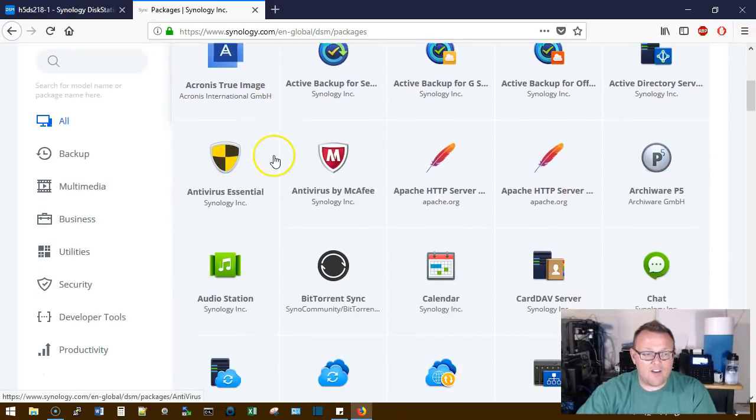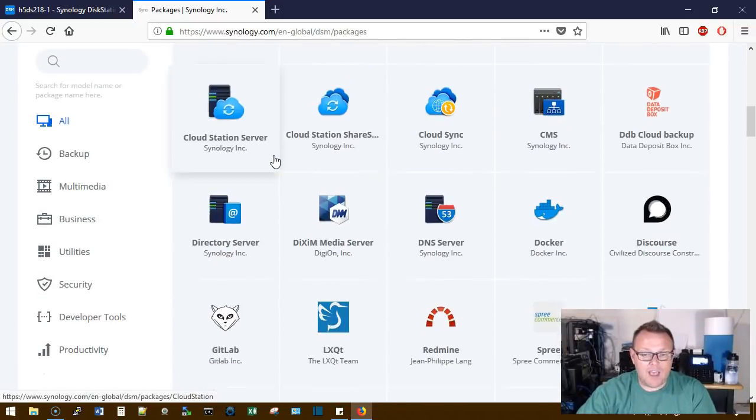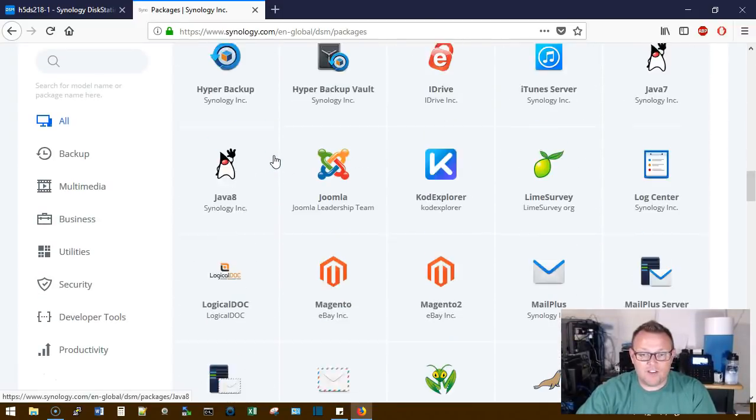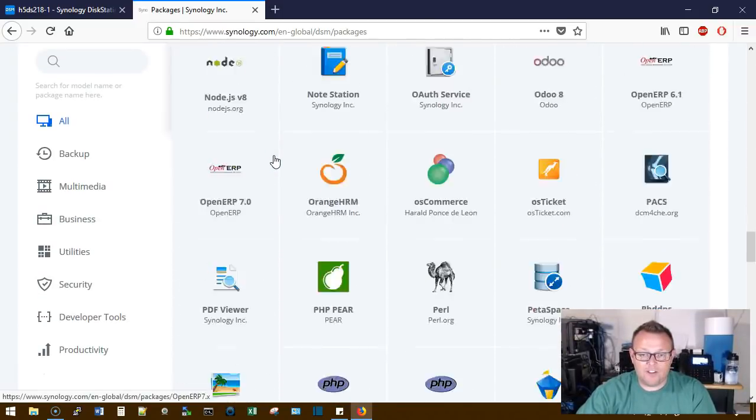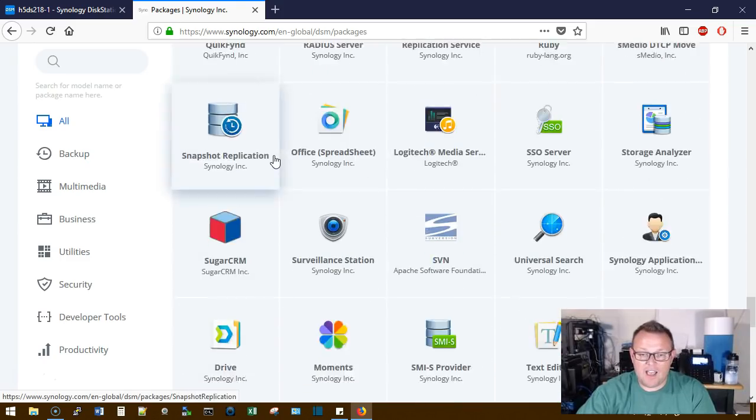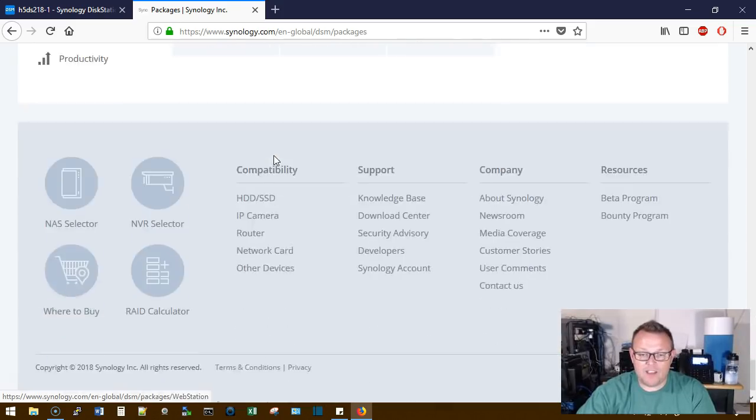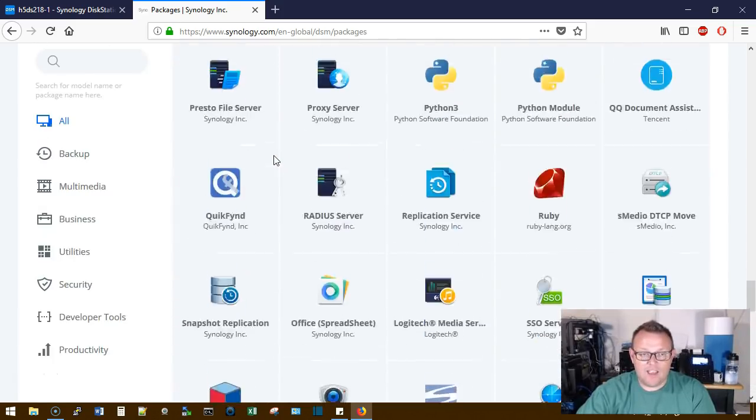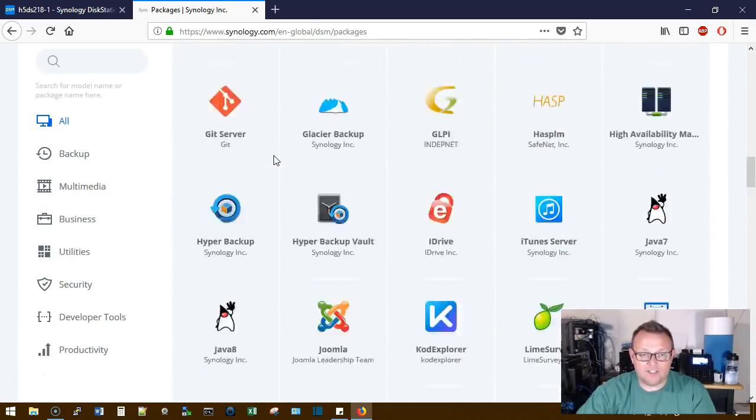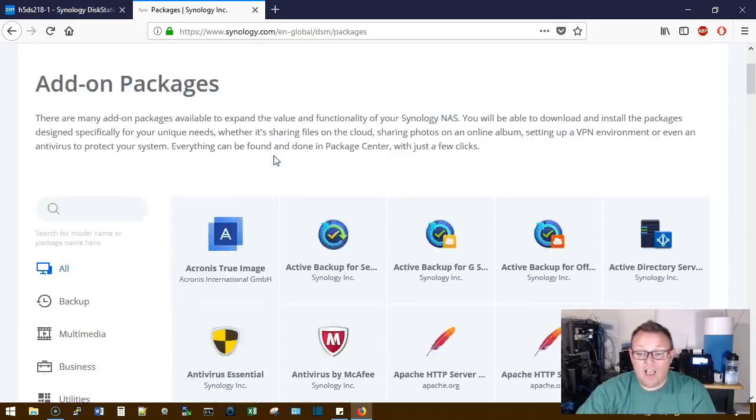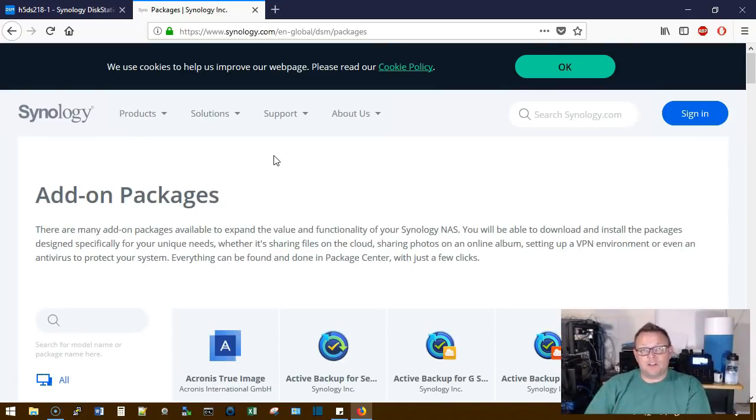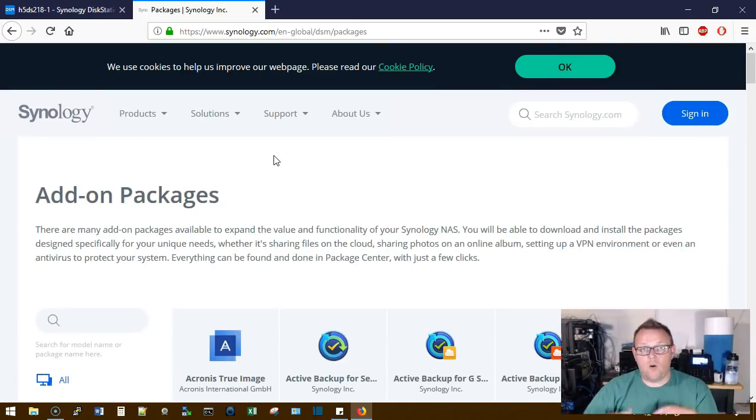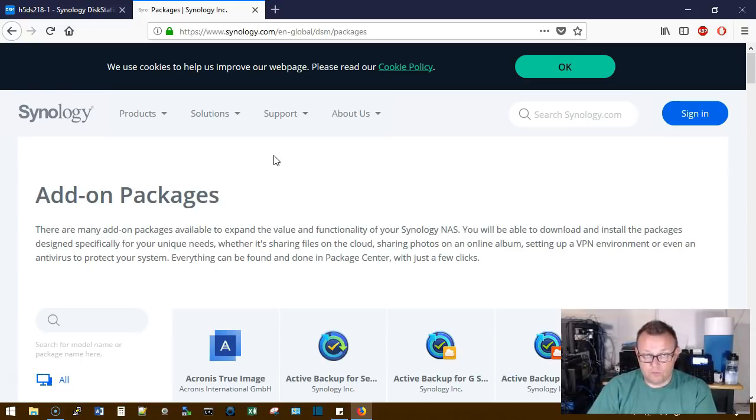shows the add-on packages that are available, and you can just see how many different add-on packages they have. Now I get this question a lot, especially after I release a video: